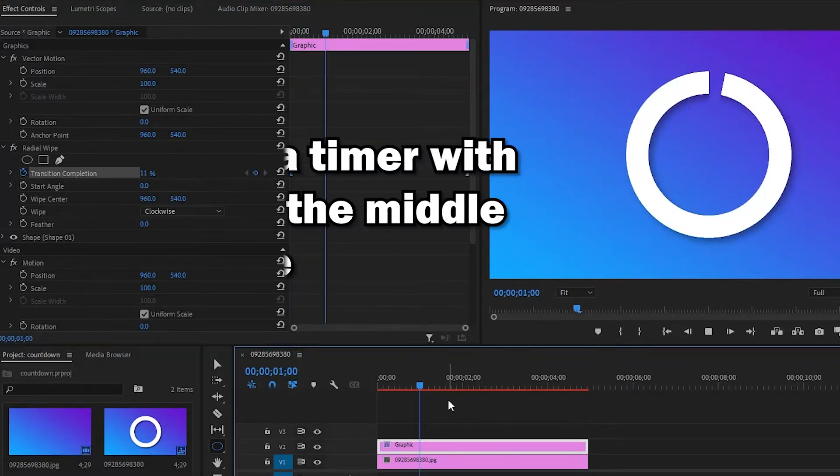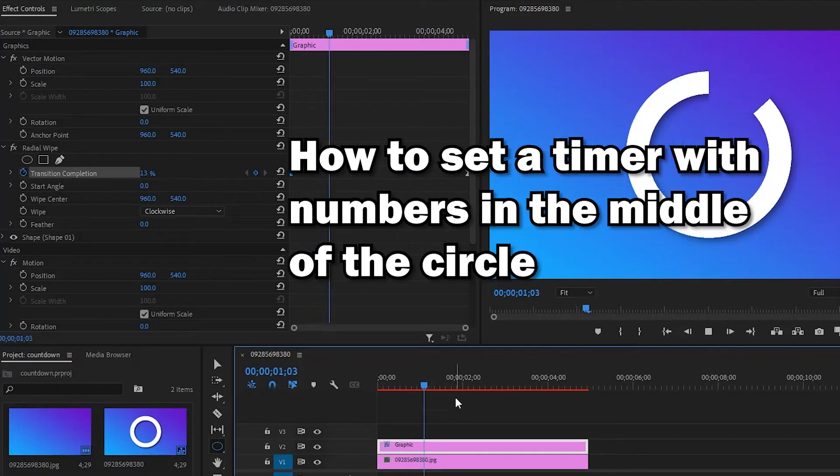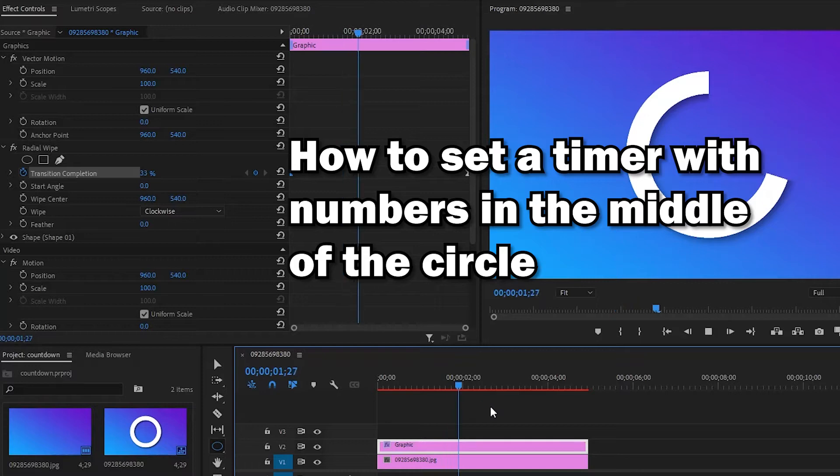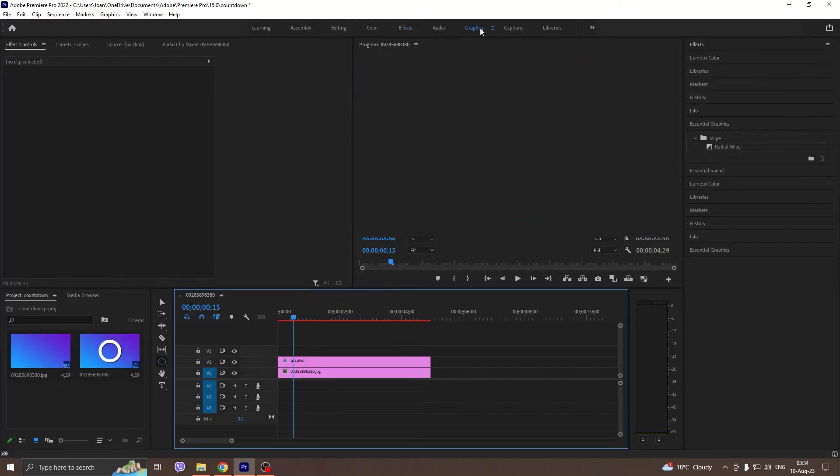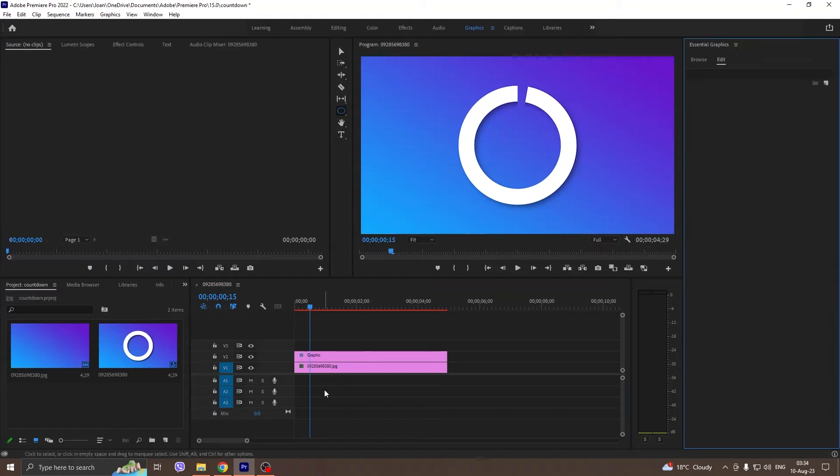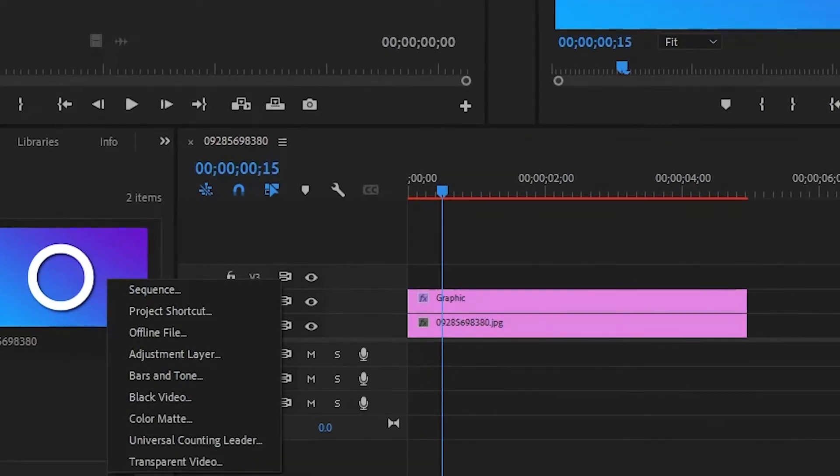How to set a timer with numbers in the middle of the circle. Go to the graphics panel and after that create transparent video.